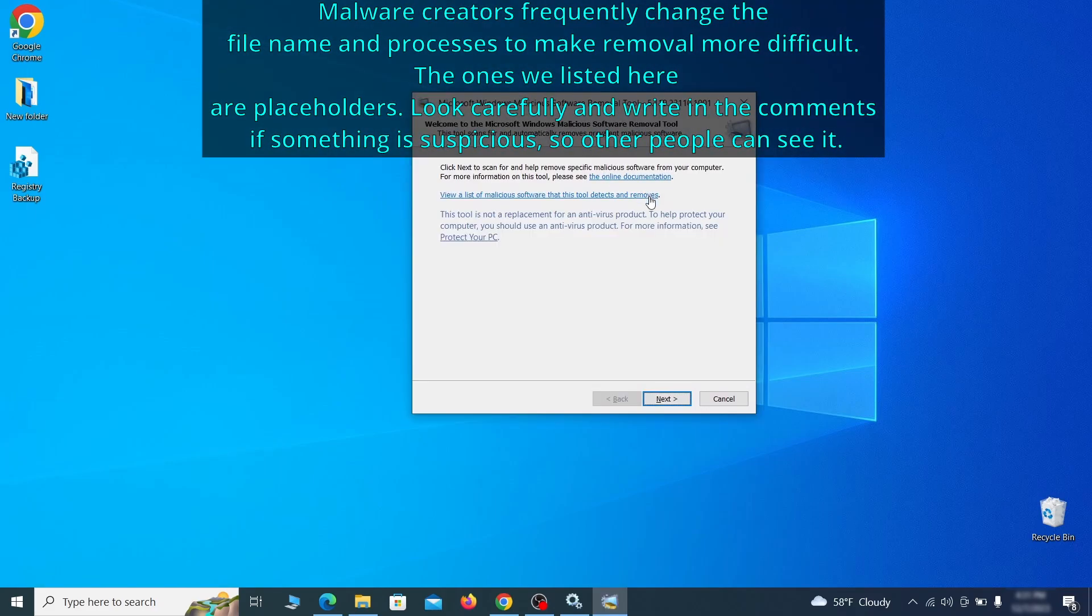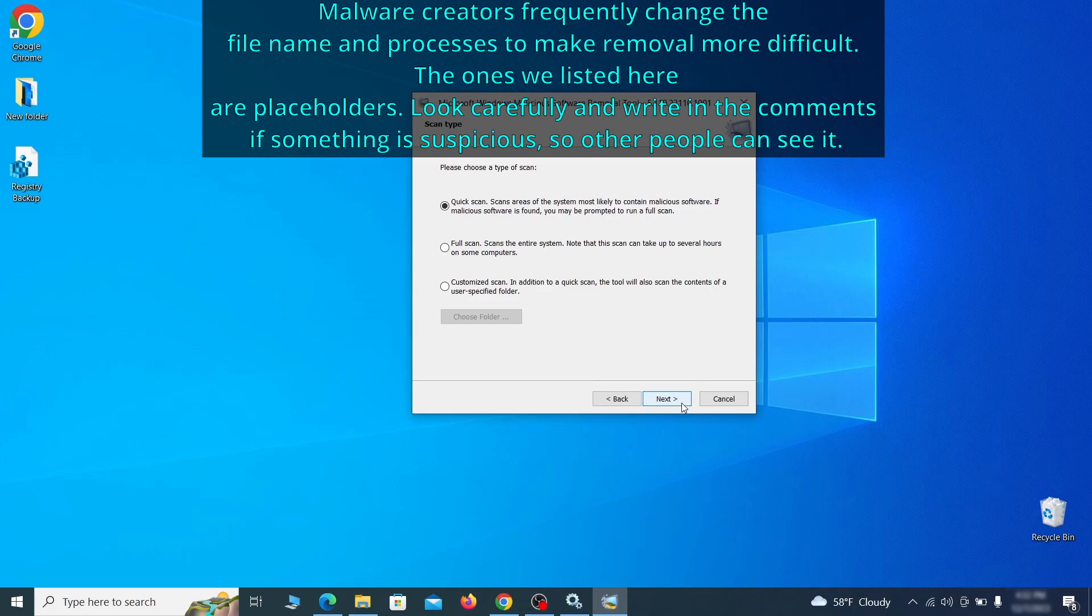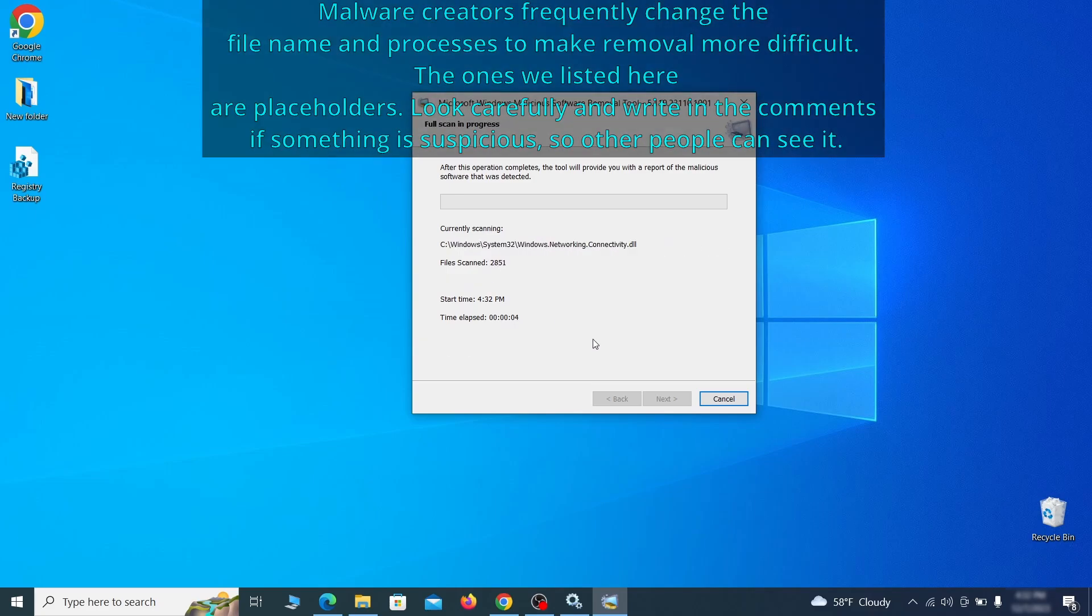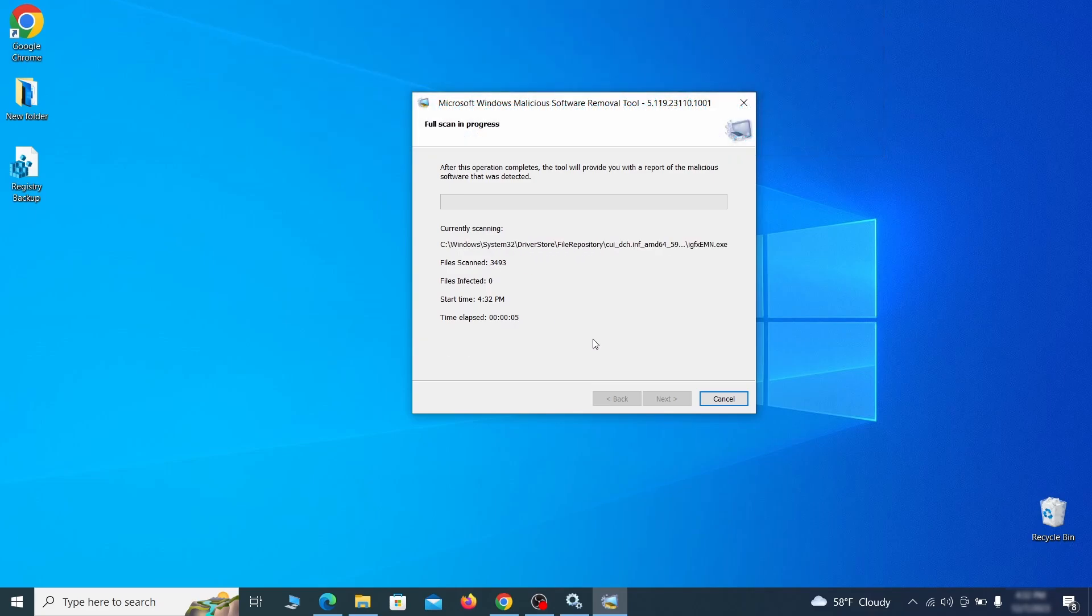Then simply select next, choose the full scan option and click next again to begin the scan. The process may take a bit depending on how much data you have on your PC. In our case, it took around 30 minutes.